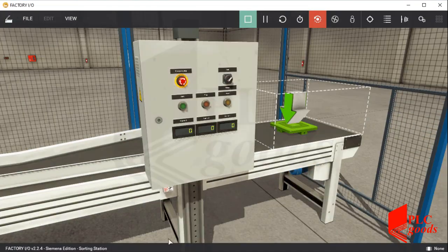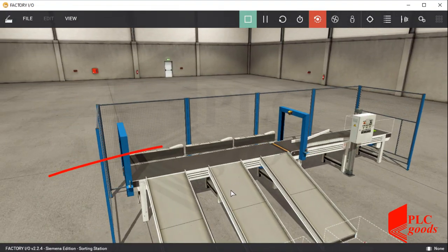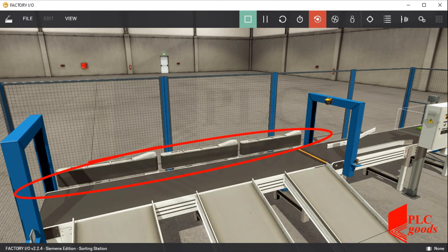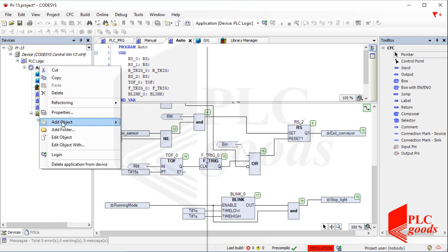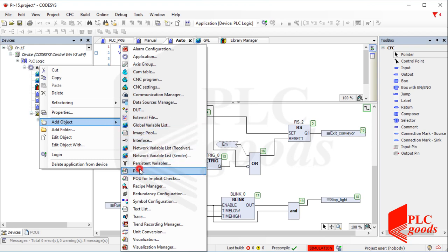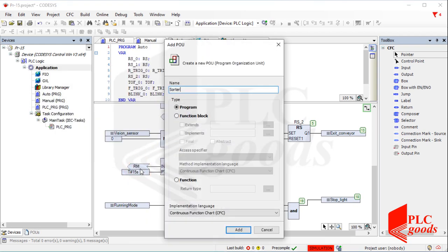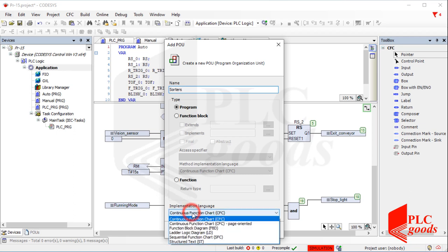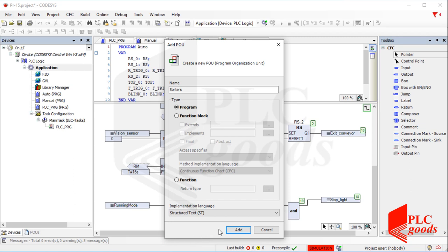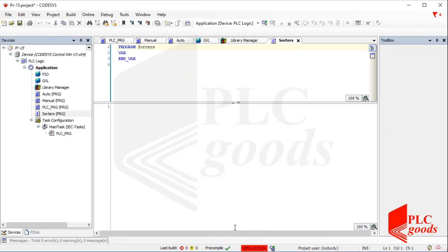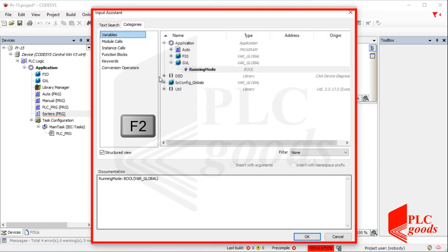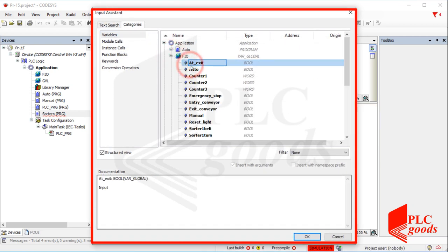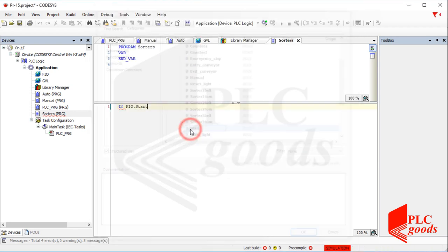Another important section in this project is related to these three arms. Let's create a new POU for them. Note that I can use another language for the new POU. For example, I'll select structured text language. Let's write a program to control the three arms. Note that every time I can press F2 to open this window, where I can find any variable, function, or instruction and then add it to my program.